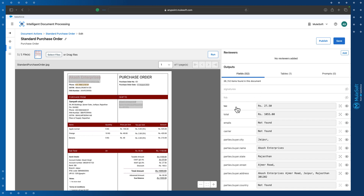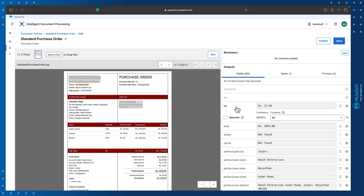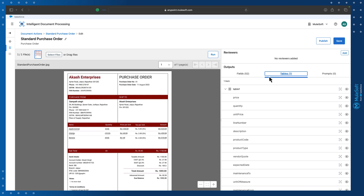By clicking on a particular field like 'tags', you can see the confidence ratio threshold value that you can set, and you can also mark the field as required or optional. In the Table section, if your document contains any tables, all information around that table will be extracted and displayed here.